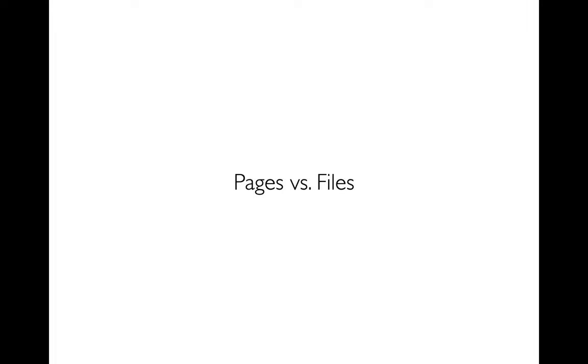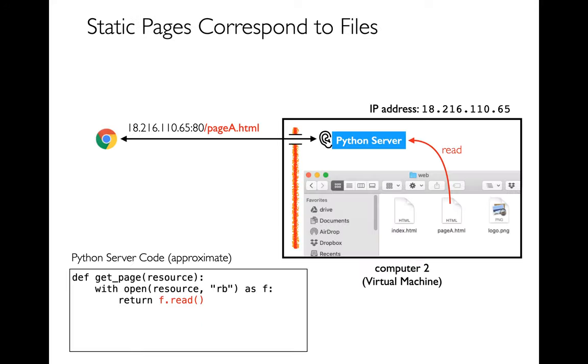In this video I want to keep building our model of how web pages work and in particular I want to differentiate between what a page is and what a file is. They're very related concepts.